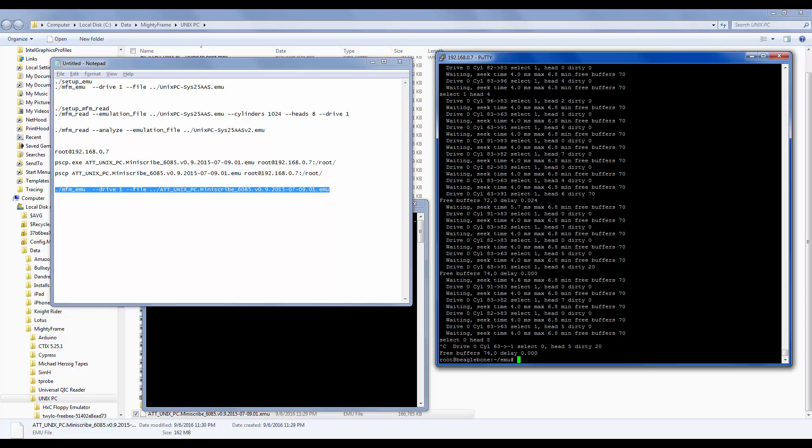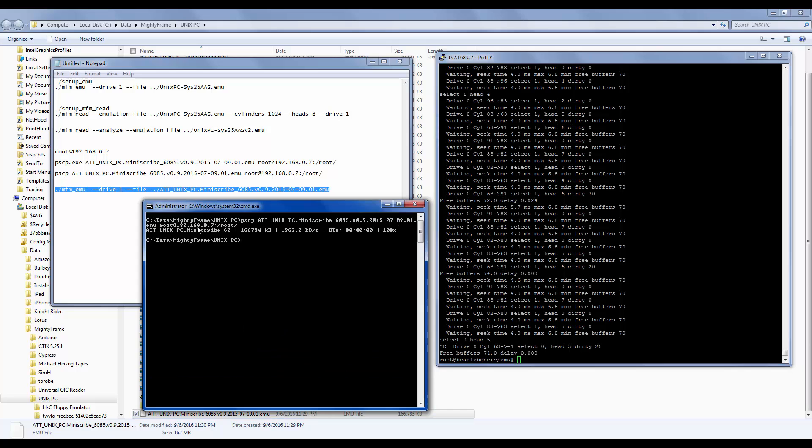So now we've actually seen the complete process. We've tested this particular Unix PC image and it does work. And also learned how to use PSCP from a Windows command prompt to transfer a file to the BeagleBone Black over Ethernet. All right. Well, thank you for watching and I welcome your comments below as always.